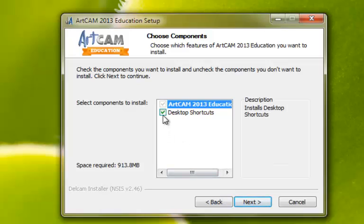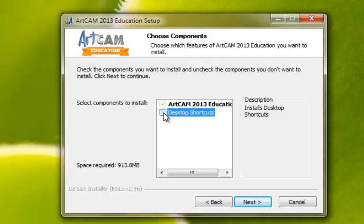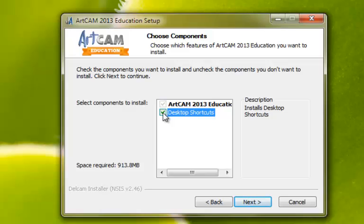If you would like to create a desktop shortcut, leave this option ticked. If you would not like to create a desktop shortcut, use the left mouse button to deselect it. You can reselect it again by clicking the left mouse button. Select the Next button with the left mouse button to continue.